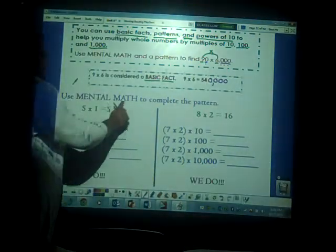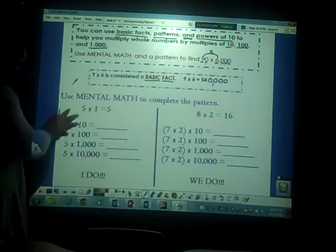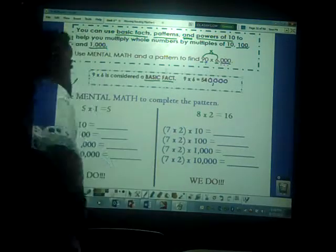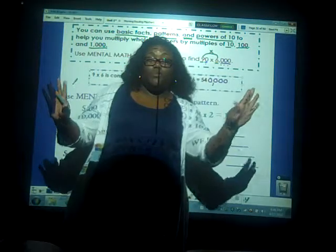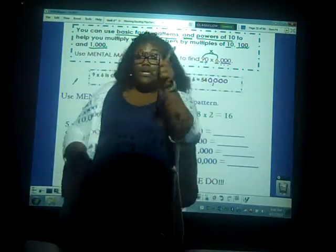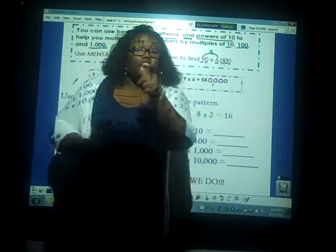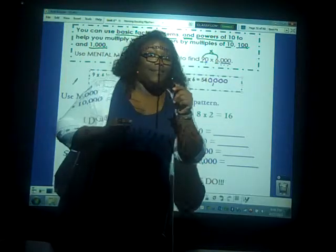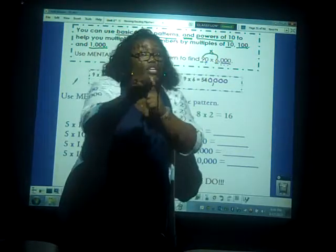So let's use mental math to complete the pattern. Right here I have the 'I do' — we do this together — and then the next page, it's all you. Not mom, not dad, not brother, not sister, not auntie or uncle, not grandma. Just you. I'm going to check, and if I see beautiful cursive handwriting that I know isn't yours, I'll know. You have to know this because you are going to take that Georgia Milestones at the end of the year.